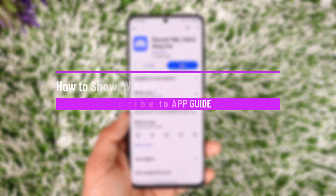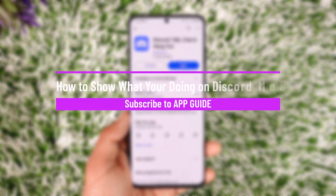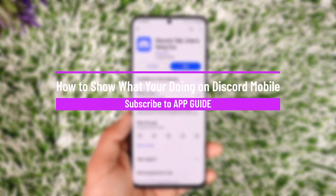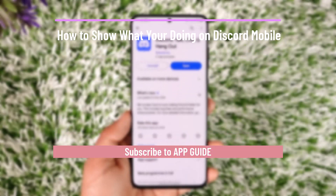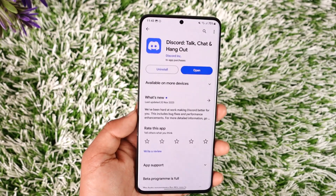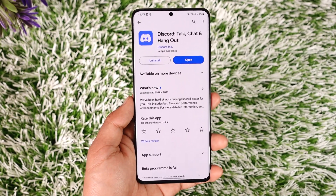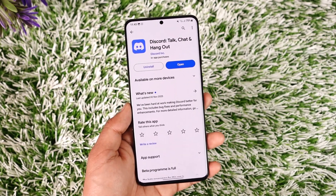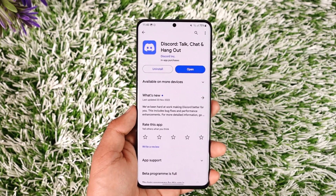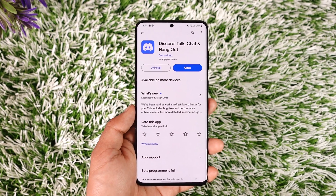How to show what you are doing on Discord mobile. Hey everybody, welcome back to our channel. In this video, I will guide you through the steps on how you can show what you are doing on Discord mobile apps.